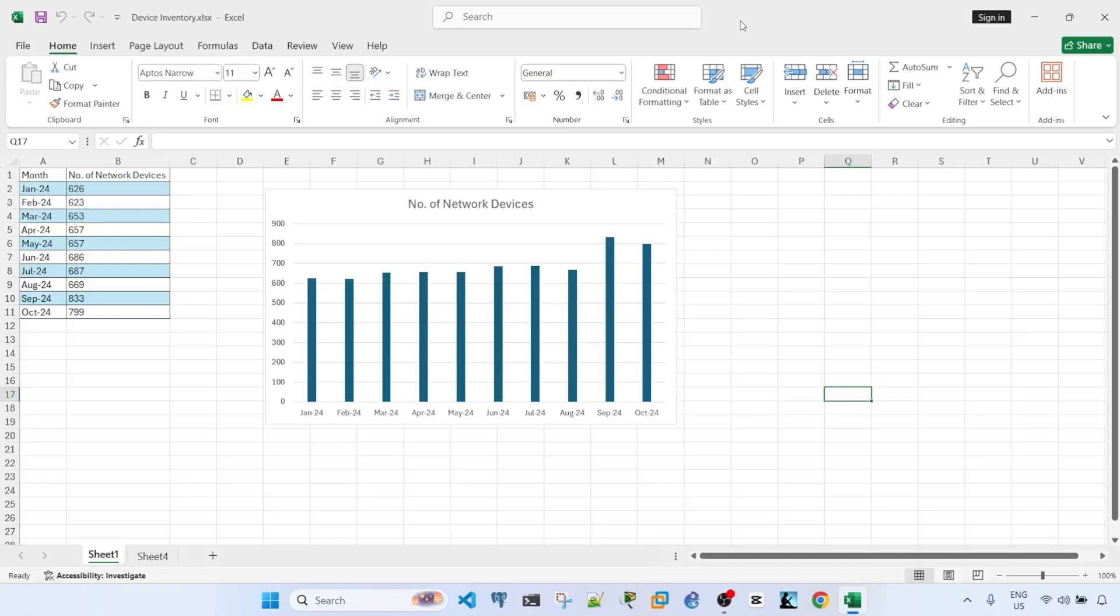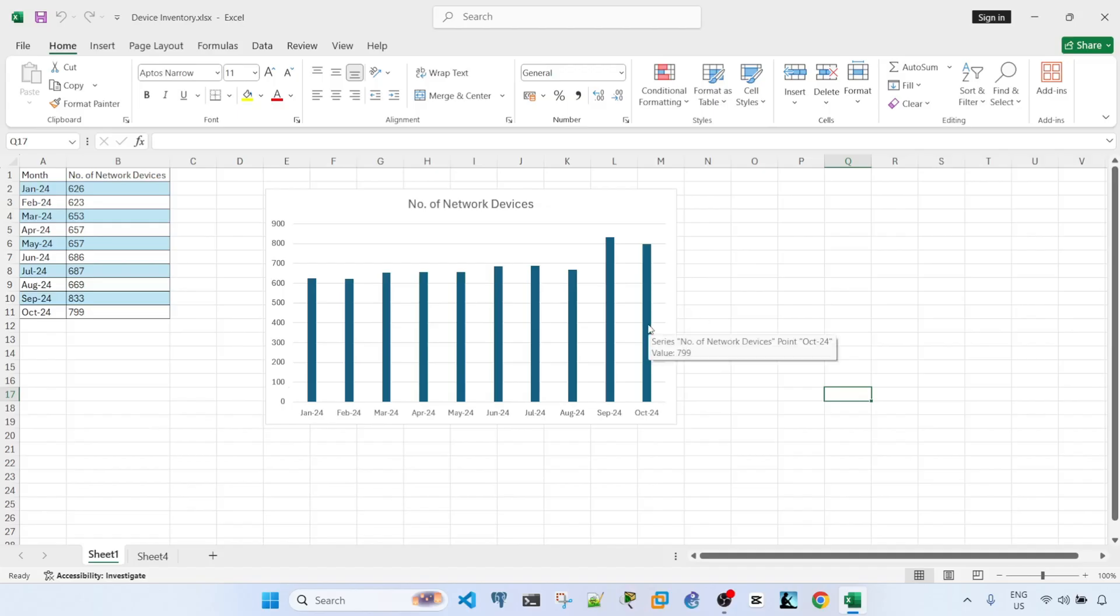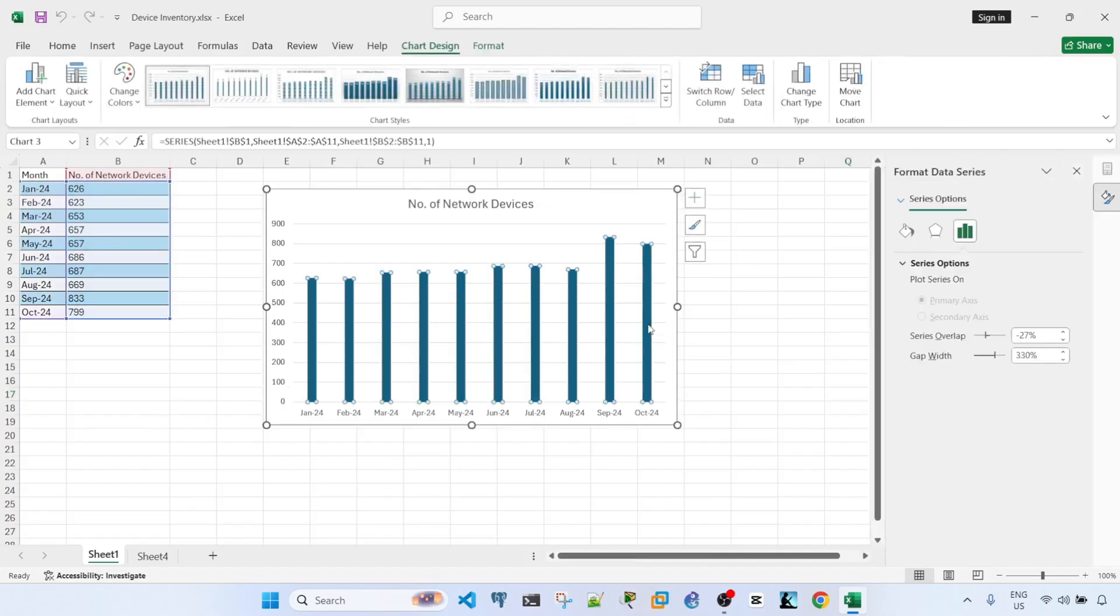In this video, I'm going to show you how to change the width of the bars of a graph in an Excel file. So what you need to do is just double-click on one of the bars, and you will get this Format Data Series on the right side. So you can just adjust the gap width.